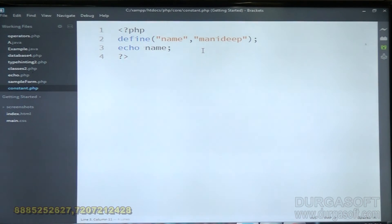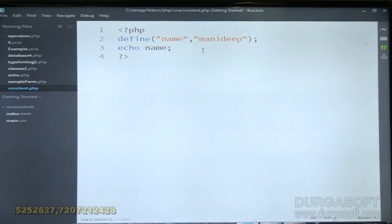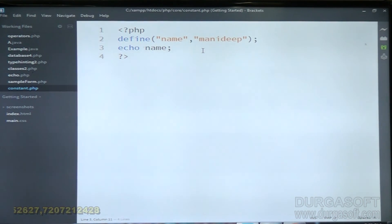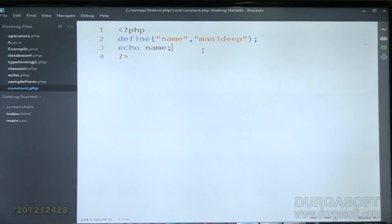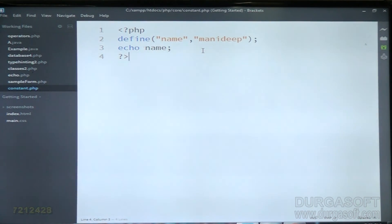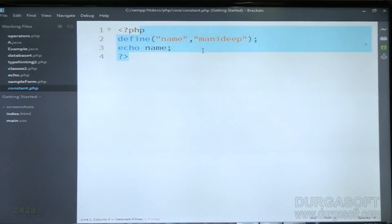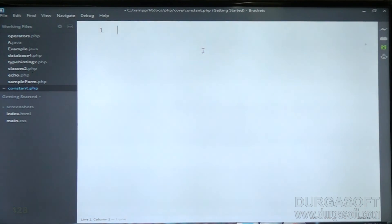Next, before going to arrays, I will tell you about loops first.